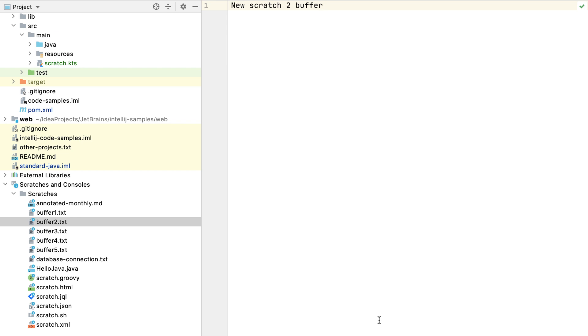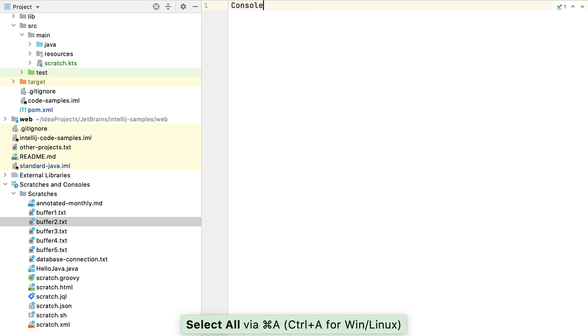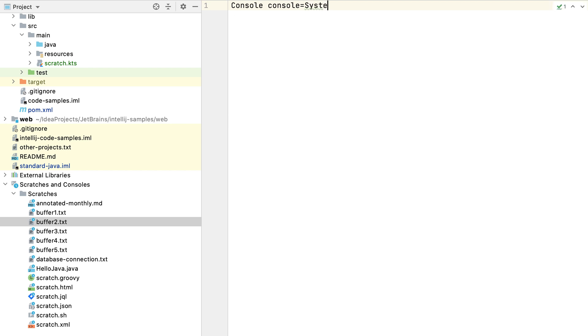We can also change the language of scratch buffers to benefit from the IDE-aware functionality. For example, we can type some Groovy code into our buffer2.txt file, but we won't get any IDE help because it's currently still a text file.